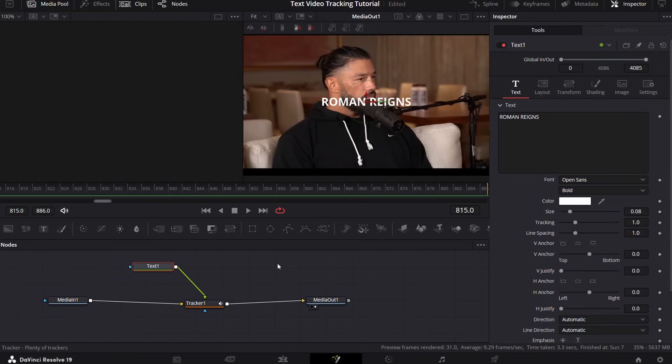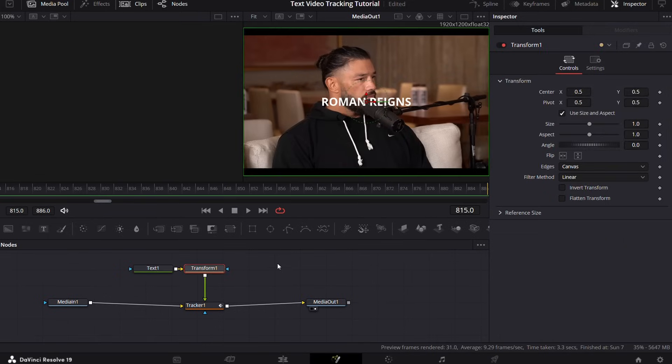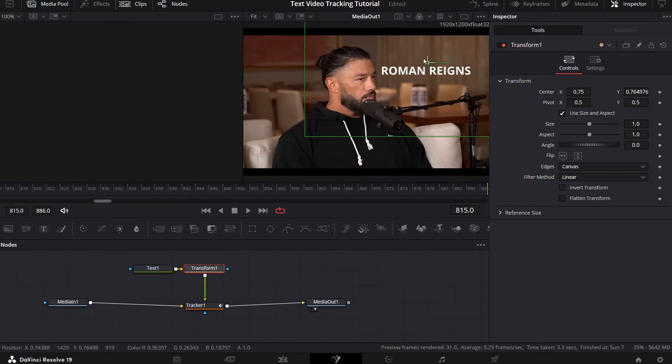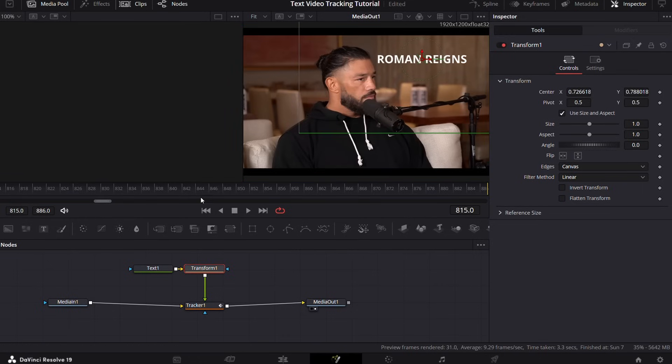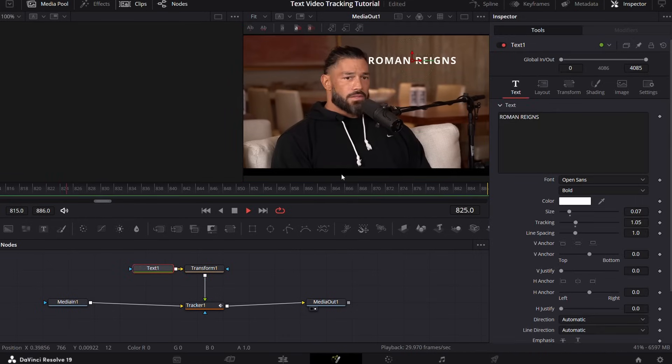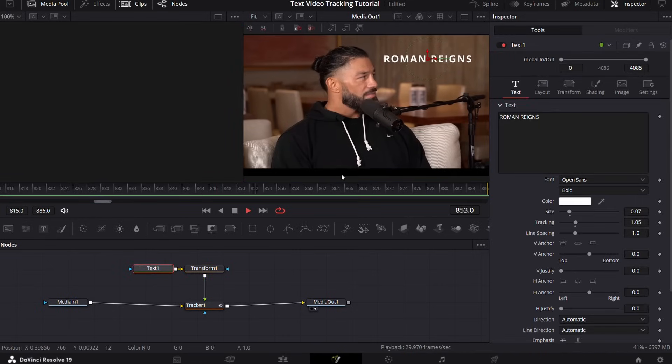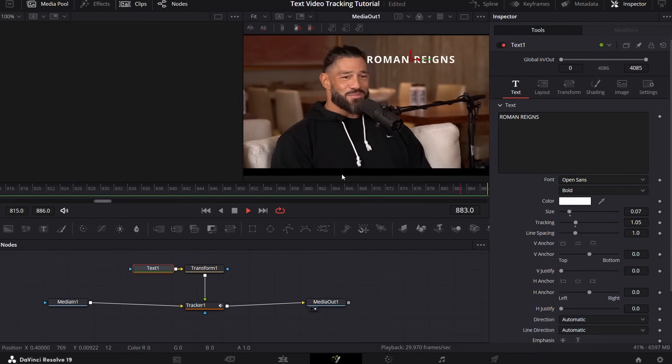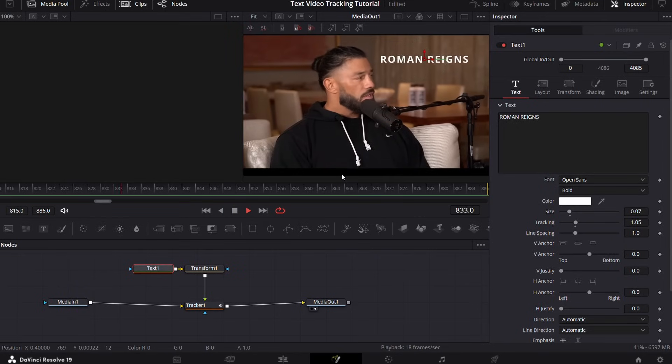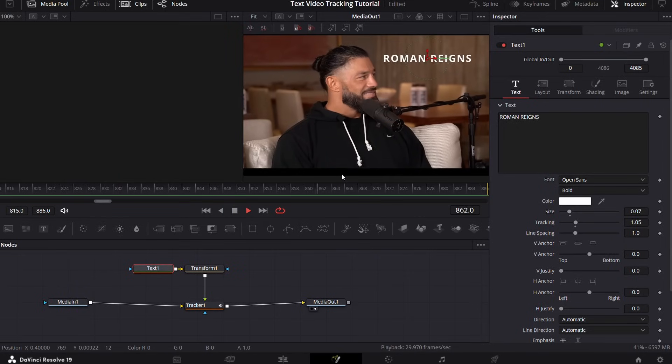To adjust the text, add a transform node to the text node and adjust the position, size, angle, whatever you would like, and you're done. Now what if you wanted to track a video clip or an image? Well, then the process changes. Let me show you.